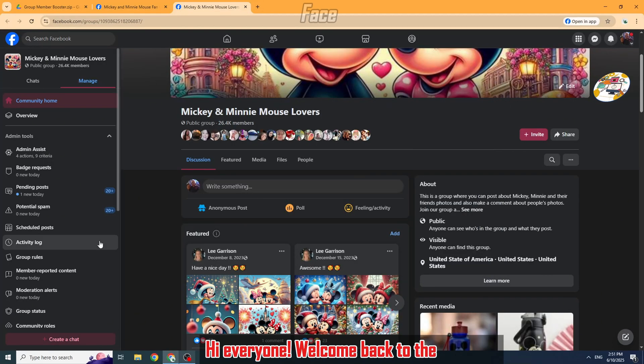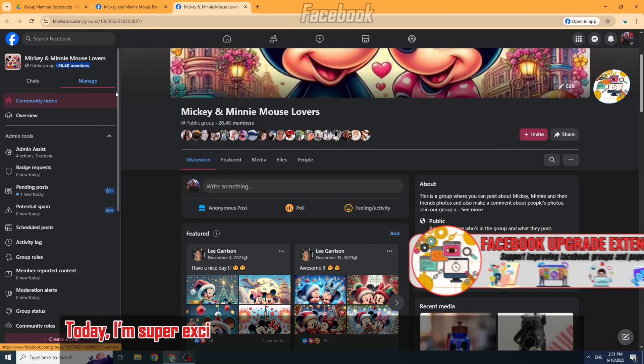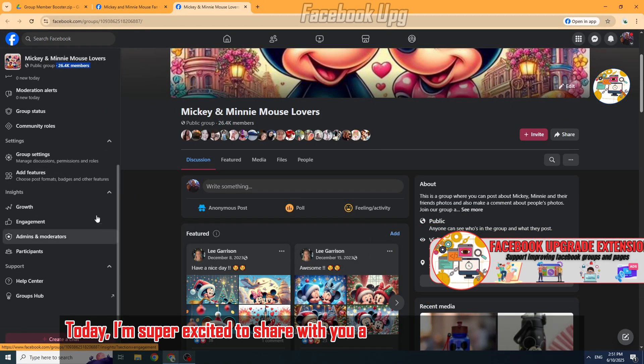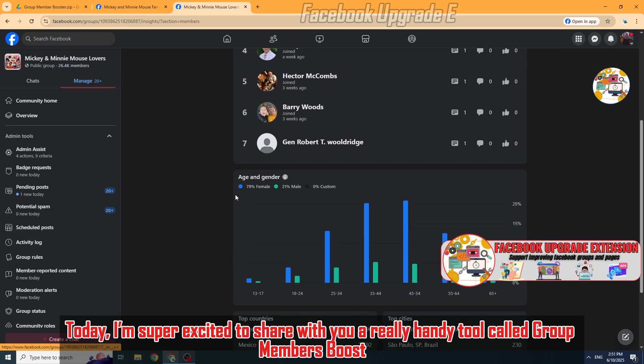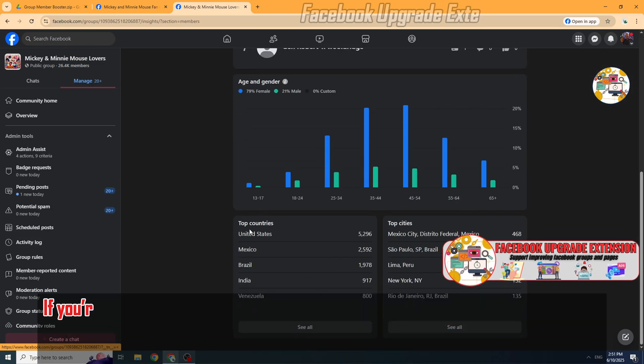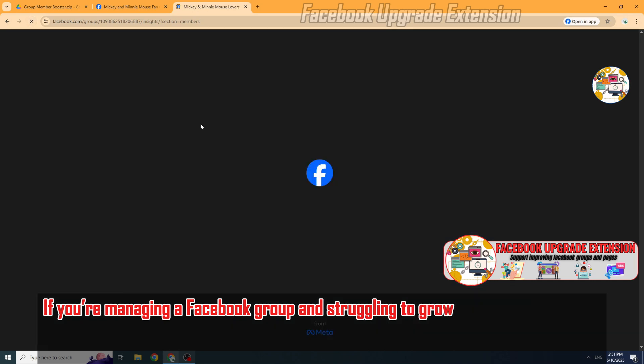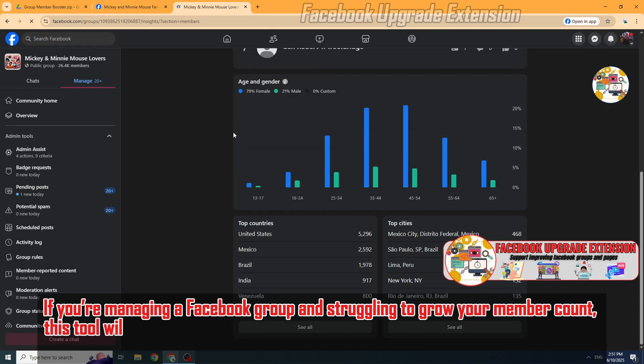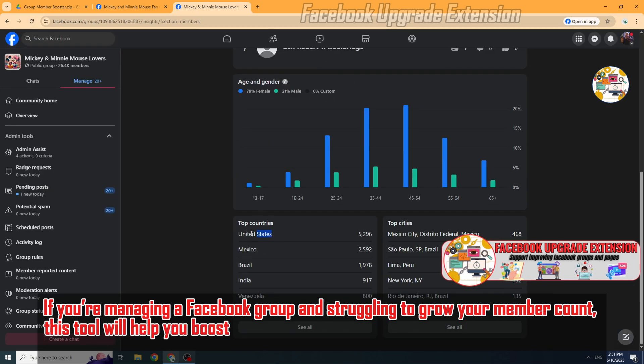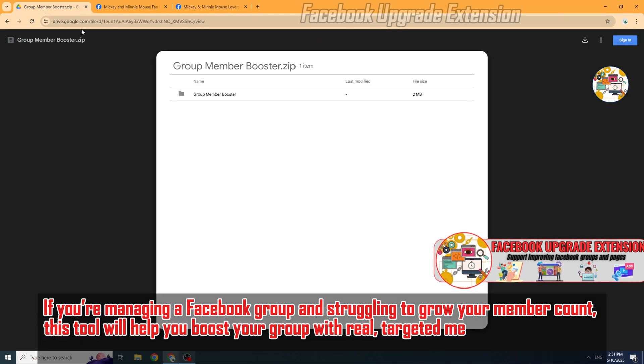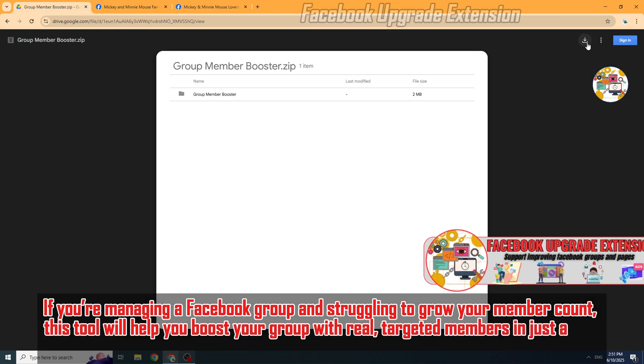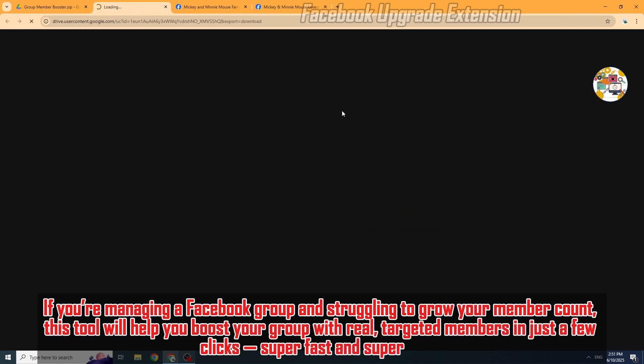Hi everyone, welcome back to the channel. Today I'm super excited to share with you a really handy tool called Group Members Booster. If you're managing a Facebook group and struggling to grow your member count, this tool will help you boost your group with real targeted members in just a few clicks. Super fast and super easy.